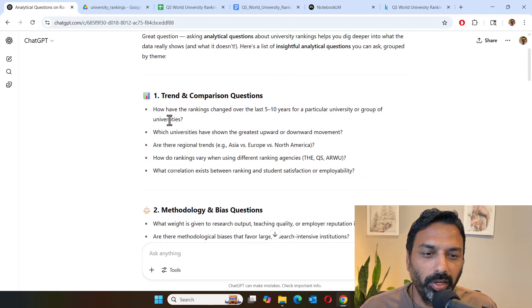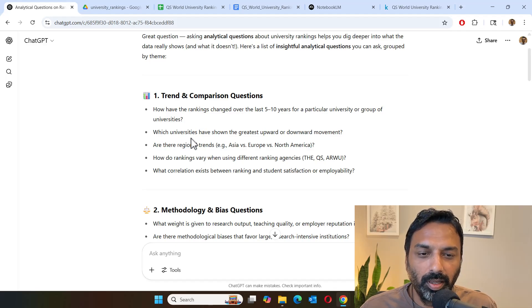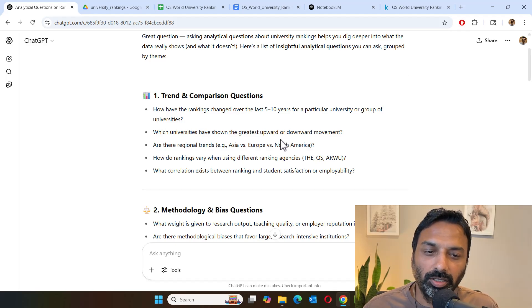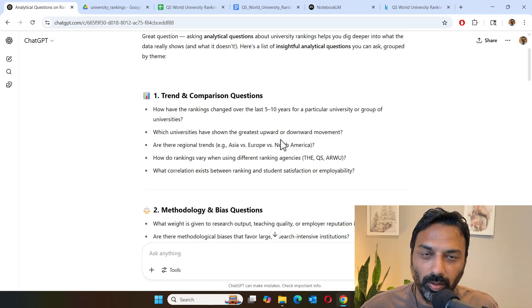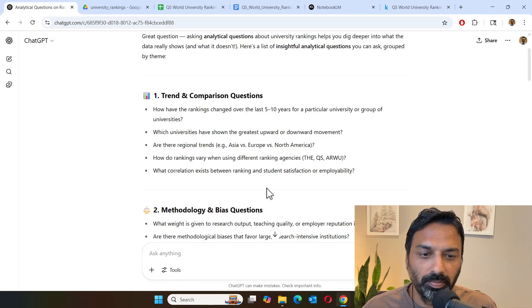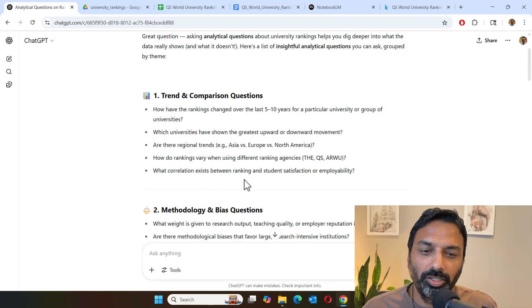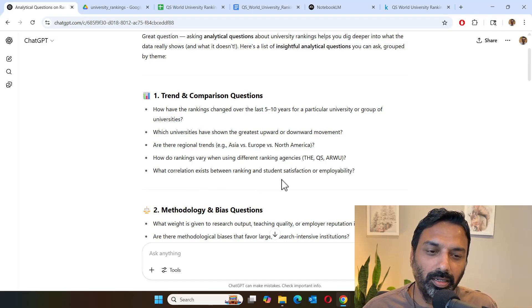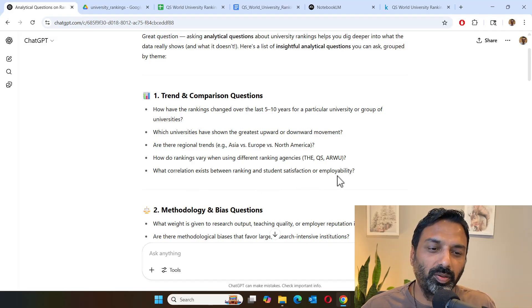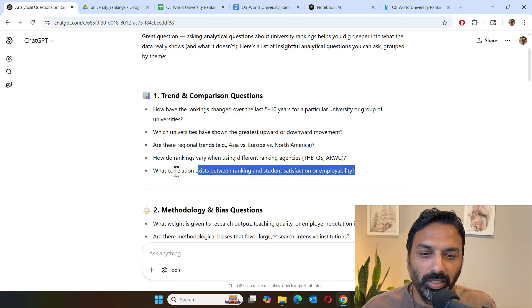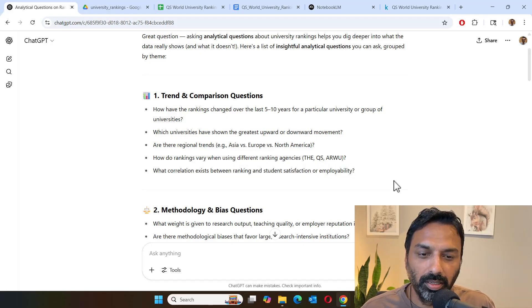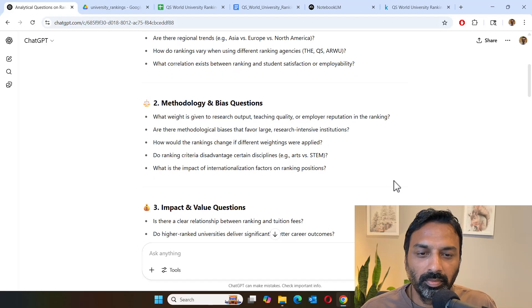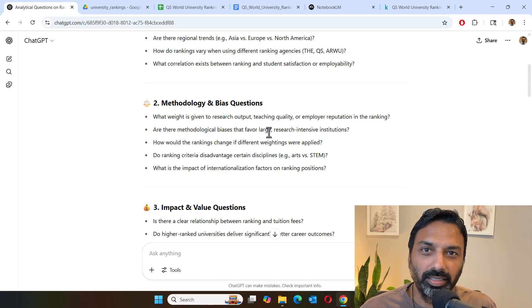How the rankings changed over the past few years, and universities that show greatest upward or downward movement, any regional trends. And then more importantly, is there any correlation between the university ranking and student satisfaction or employability? So these are all very important questions to ask. And then we also want to see if there is any bias in the data set.